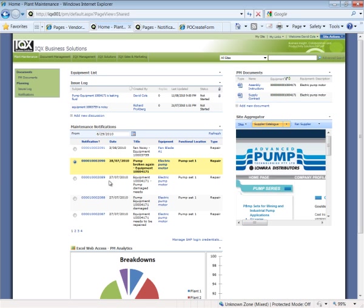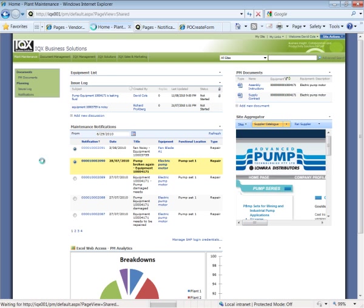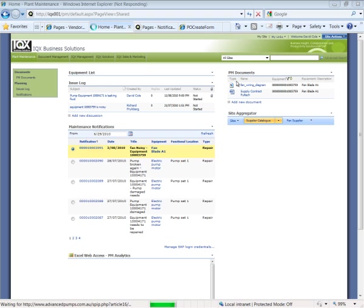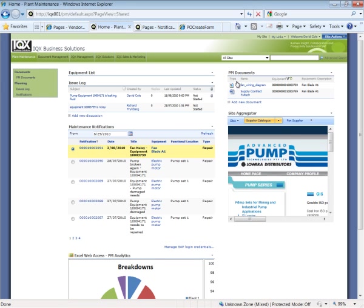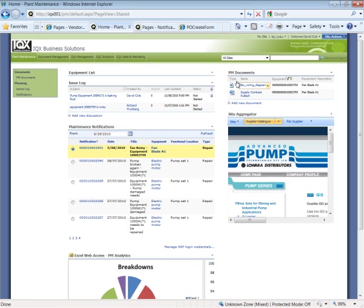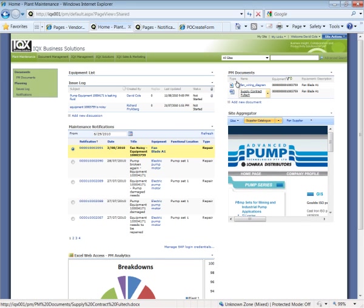If I select a different notification, therefore a different piece of equipment, we'll see the unstructured documents that are different. They've been updated. I can actually go into those documents if I would like, and the KPI information, showing me breakdown information for that piece of equipment, has also been updated.